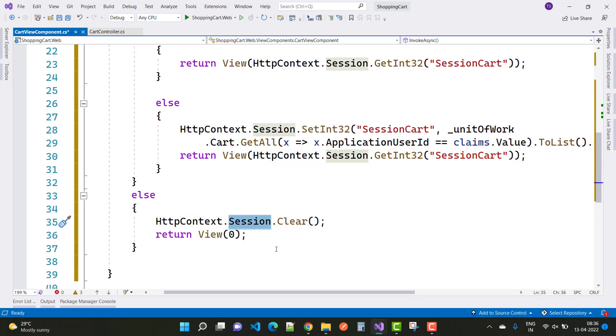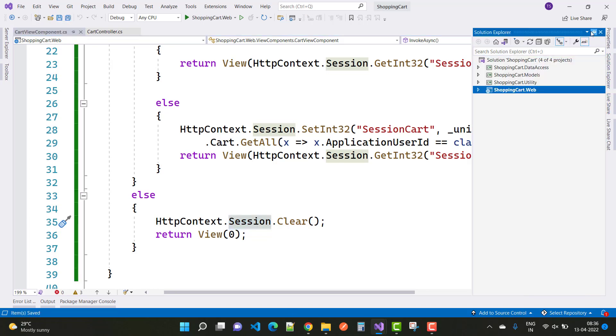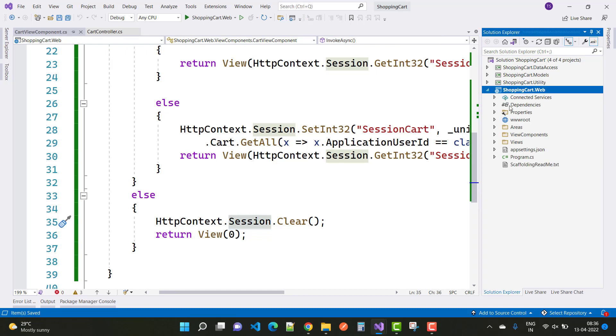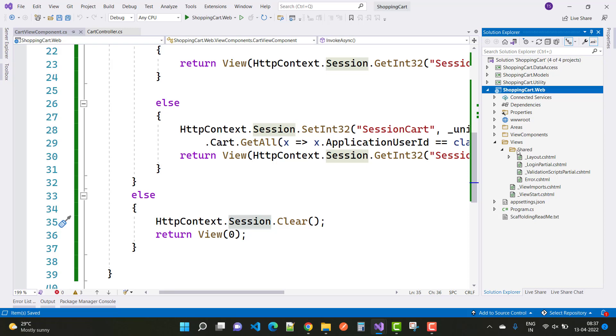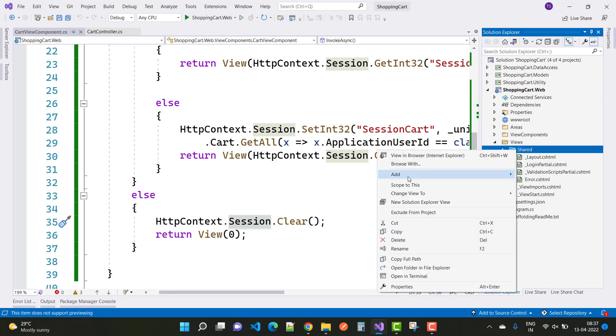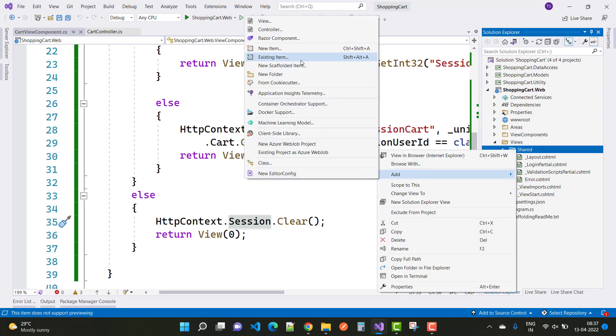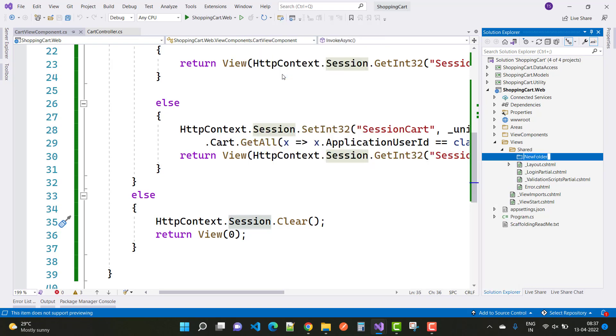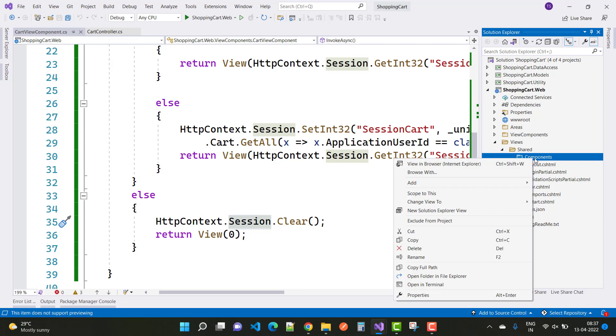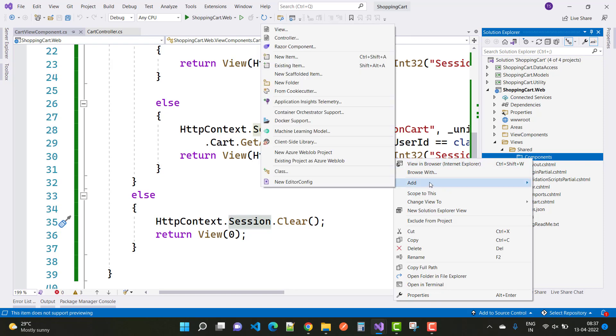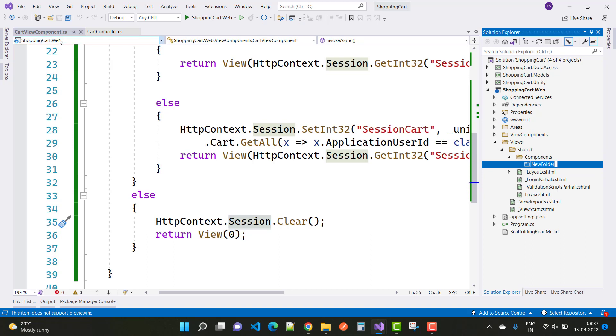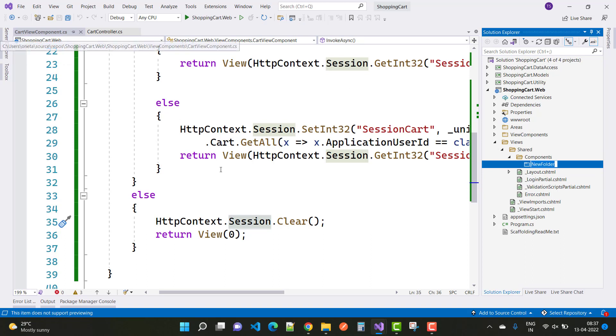After that, you can create a new folder in the shared folder. We have a view components file, and under the Views, under the Shared folders, add a new directory called 'Components'. Here we have a new directory Components, and under the Component directory, create a new folder with a name similar to your view component, which is 'Cart'.